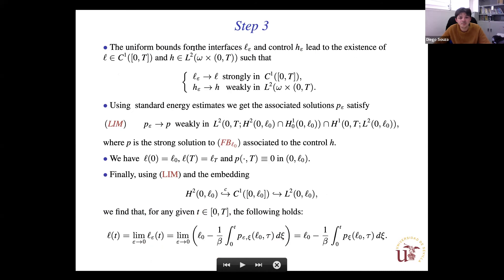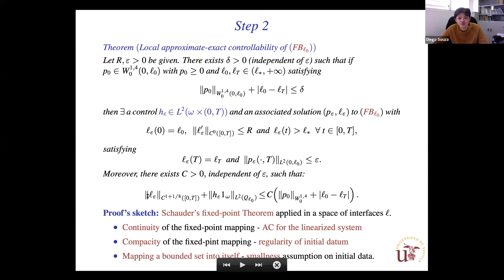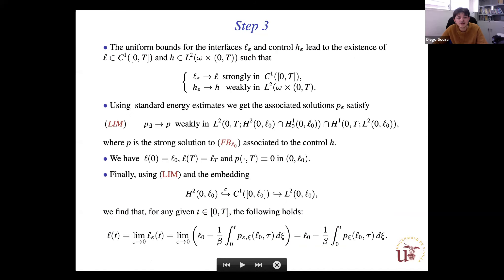In the last step, since the controls are uniformly bounded in epsilon, l-epsilon is uniformly bounded in the appropriate space, and h is also uniformly bounded. We can pass to the limit; regularity implies strong convergence of the solution. Using strong convergence in C^1 we can verify that the limit of the interface satisfies the Stefan condition, completing the proof of the main theorem.